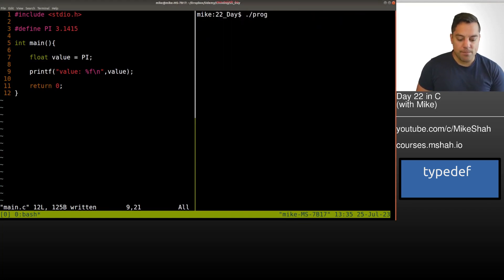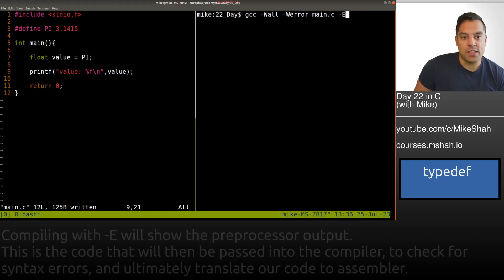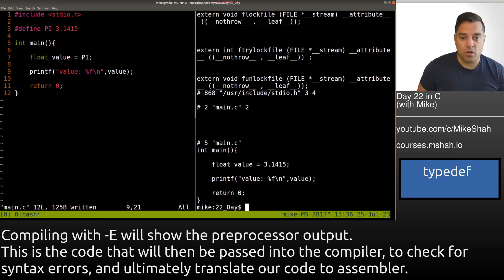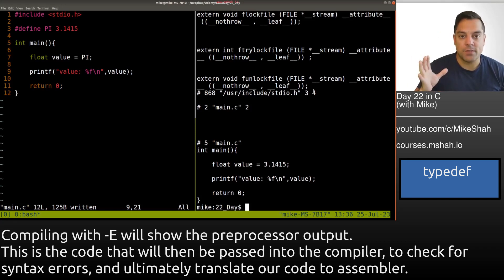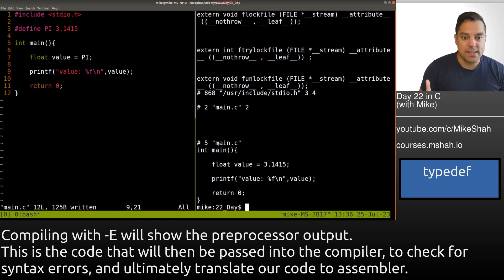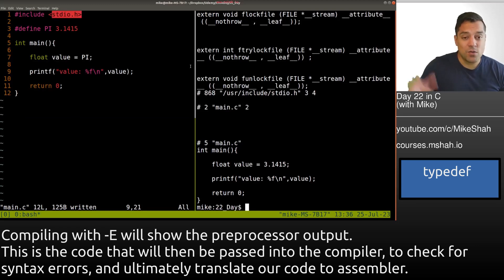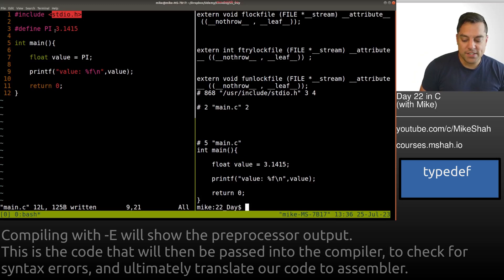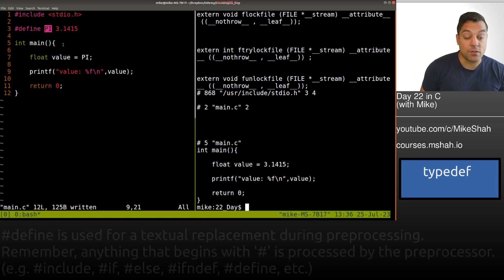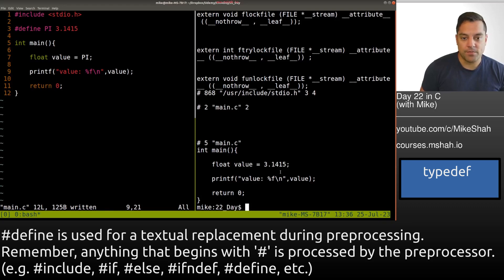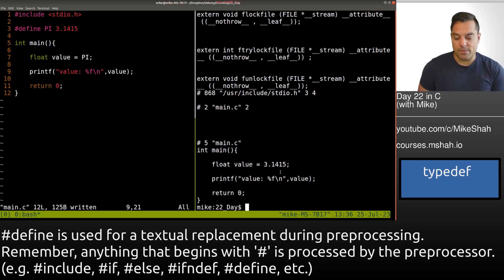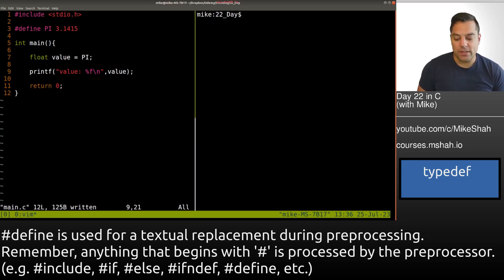Instead of compiling, I'll pass in `-E` and hit enter. This runs the preprocessor without compiling. We can see there's no define in our code for main.c — all the stuff above is coming in from standard I/O, effectively pasted into our program. Define is just a textual replacement that copies and pastes anywhere it finds that token. This allows compile-time tricks, but oftentimes we want type checking.